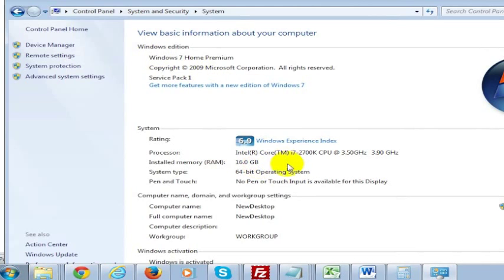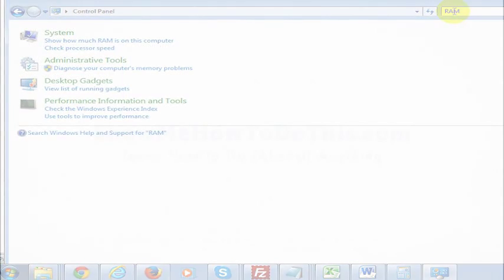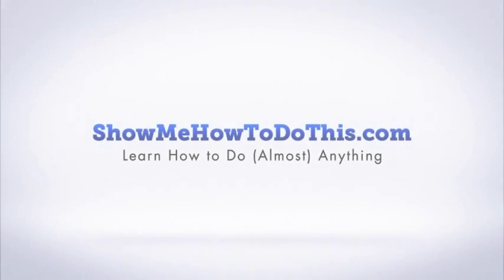But in any case, you can see how much RAM is installed simply by going into the Control Panel and then just doing a search for RAM.